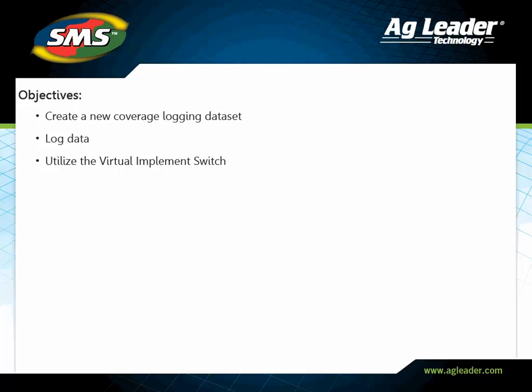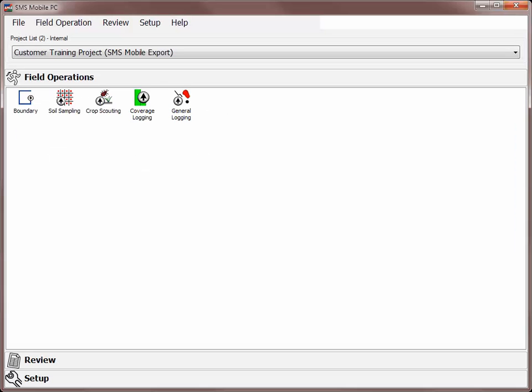There is also a virtual implement switch available that when turned on will help you more accurately log coverage because it will quit recording area when outside of the field boundary or across an area of the field where data was already recorded.